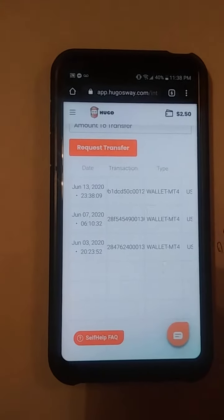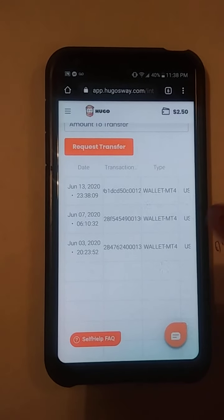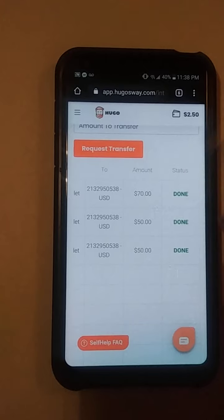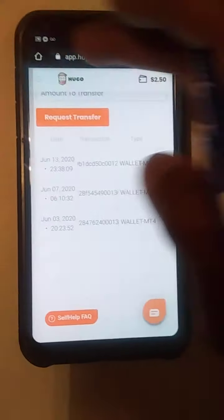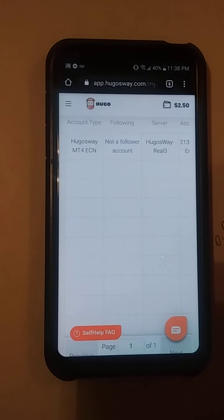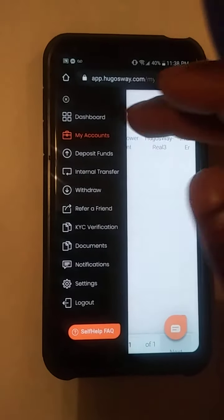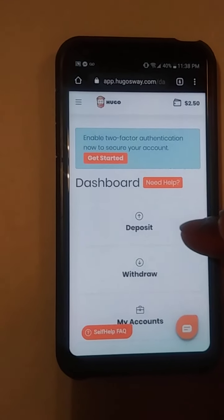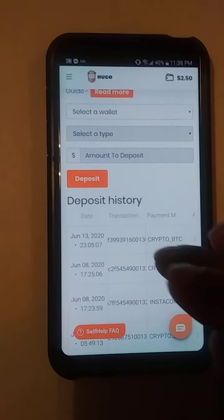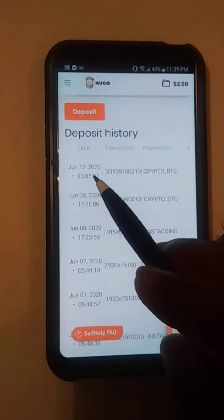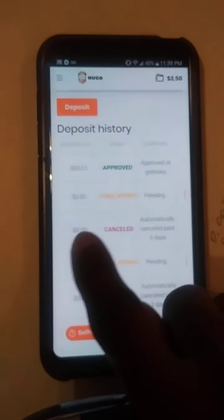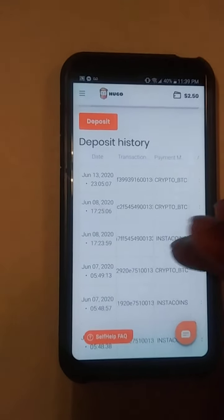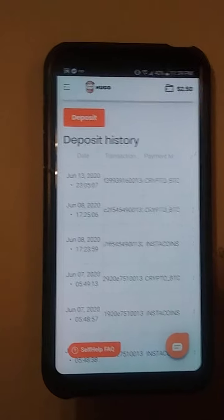Today is June 13. I will show you — I put in 70 before. I click on my account to show you. I put $10 and sometimes it takes time to come out. You see June 13 — I made a deposit today. It takes some time; this one was approved. I have to wait for another one to show you how to deposit money on your account.